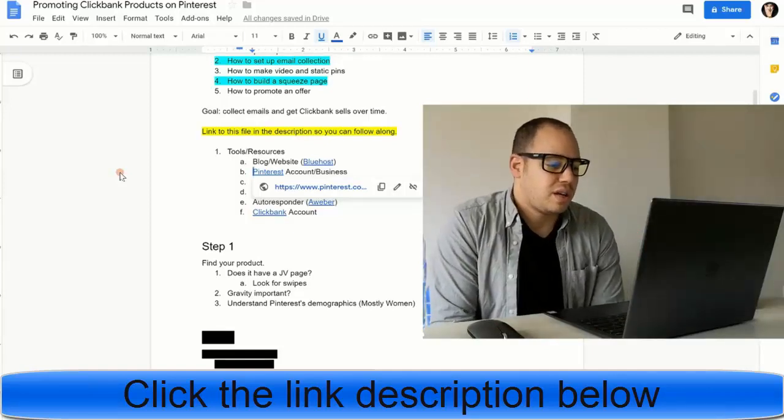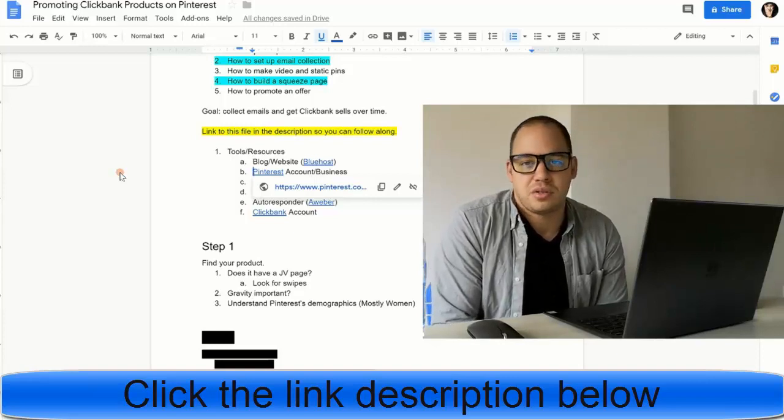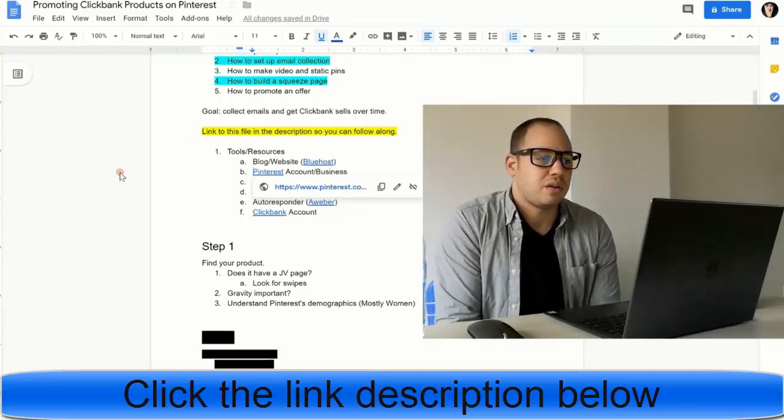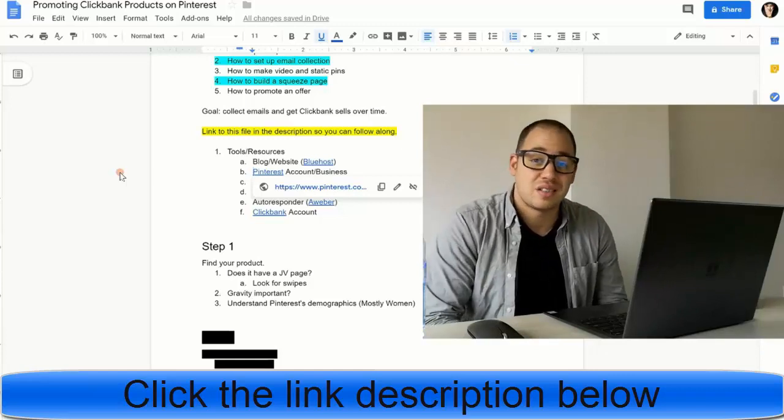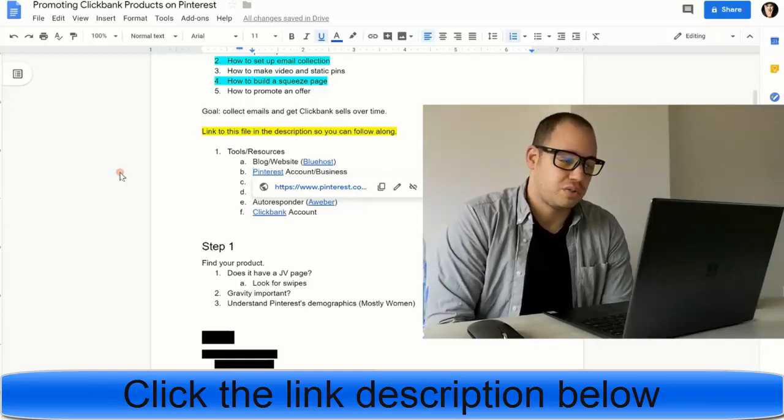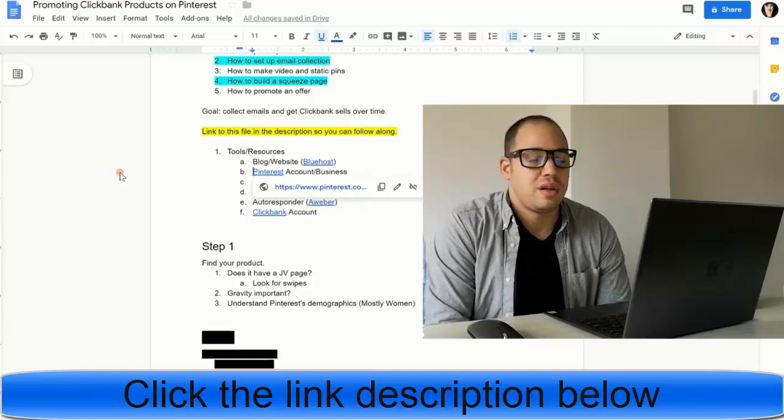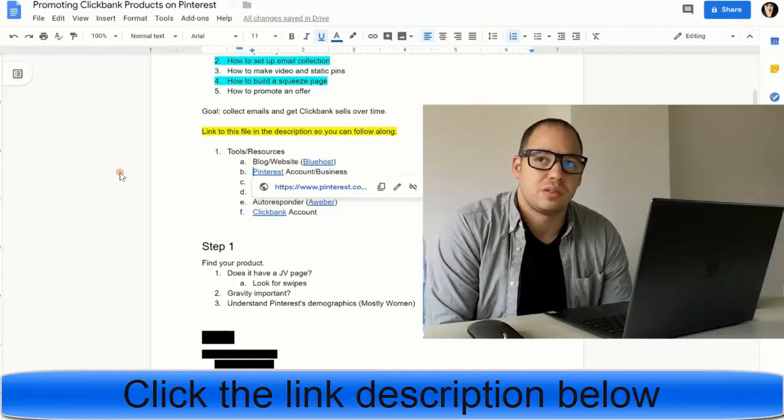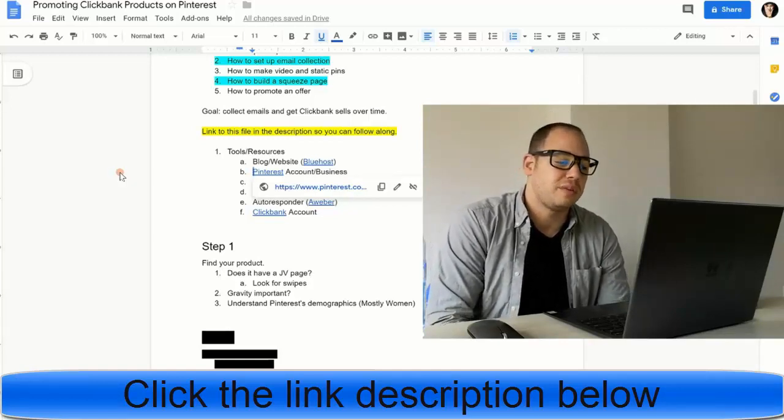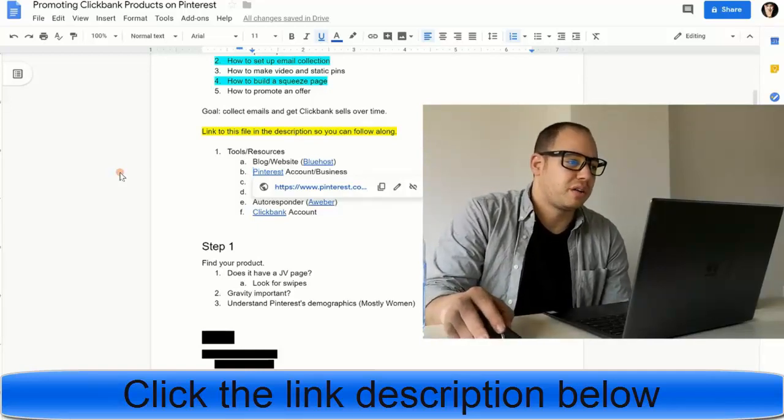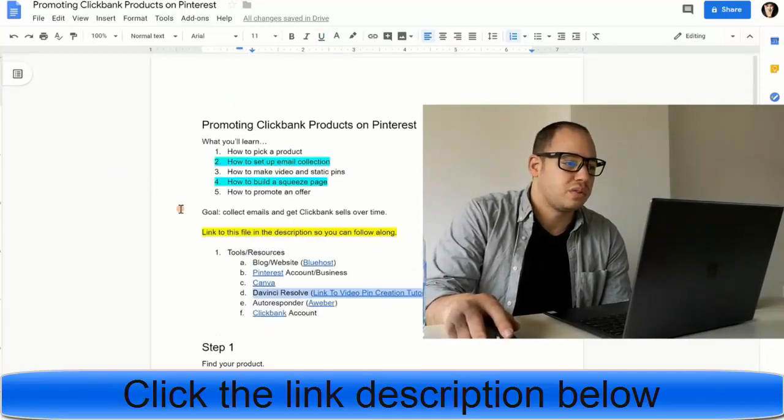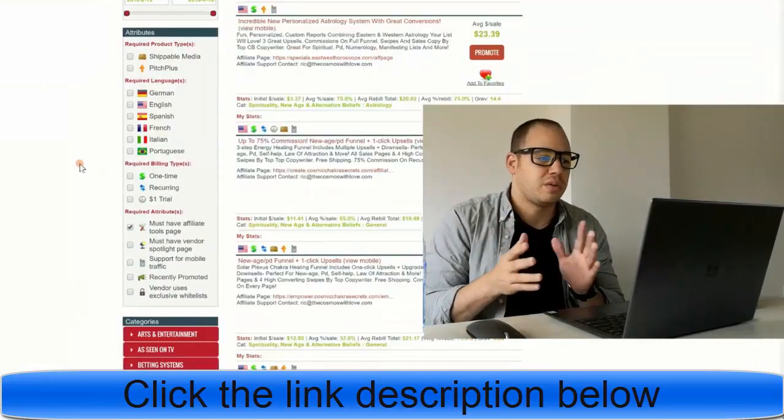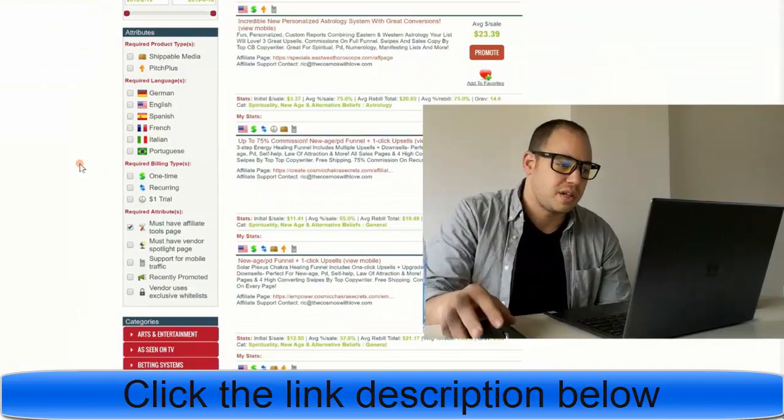Just make sure that the offer fits your audience and also that the sales page looks good and that it's on a secure site and everything just looks legit. That would be more important, I think, than the gravity. The third thing I say is you've got to understand Pinterest's demographics when you're going to pick a product on ClickBank to promote. You've got to understand that most of the people on Pinterest are actually women, like mid-20s to like 50s, something like that.